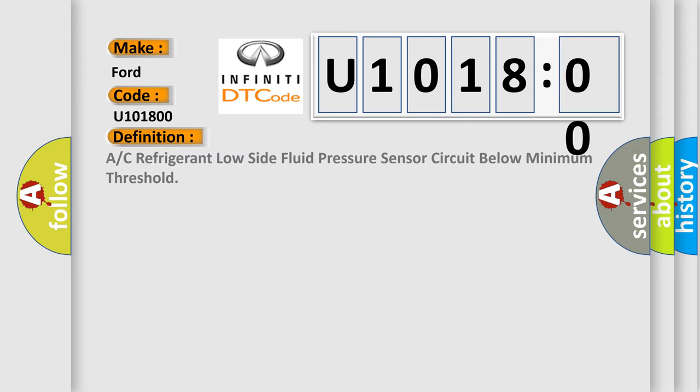The basic definition is: A/C refrigerant low side fluid pressure sensor circuit below minimum threshold.